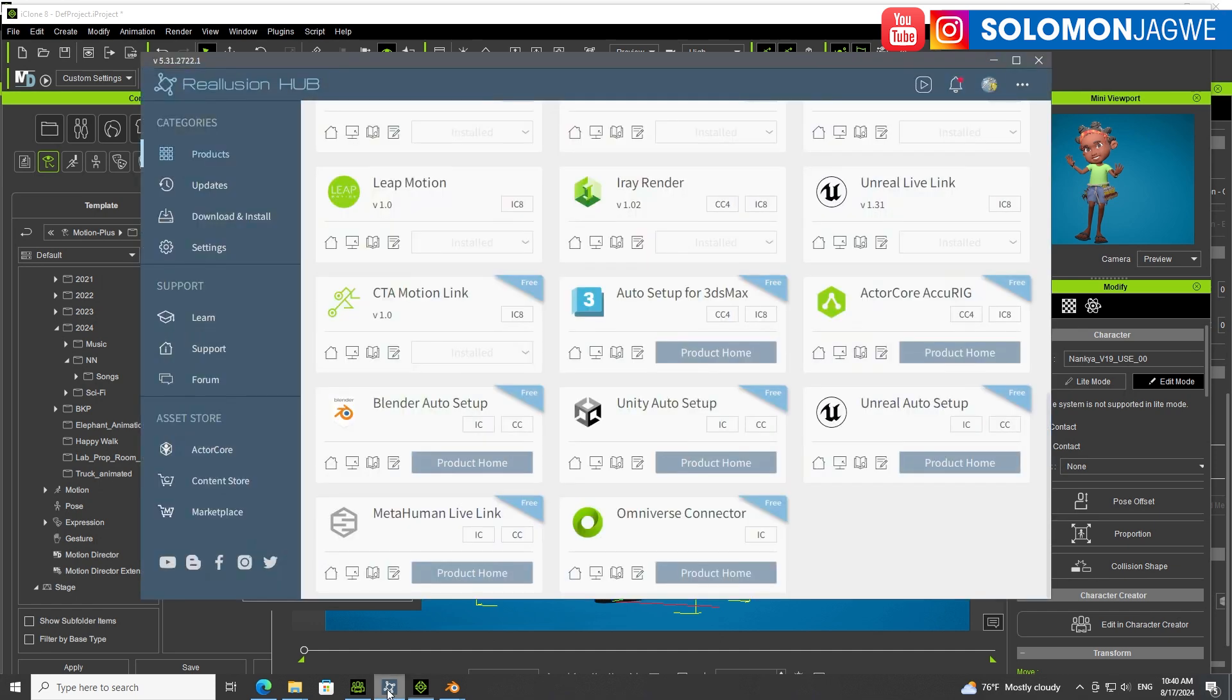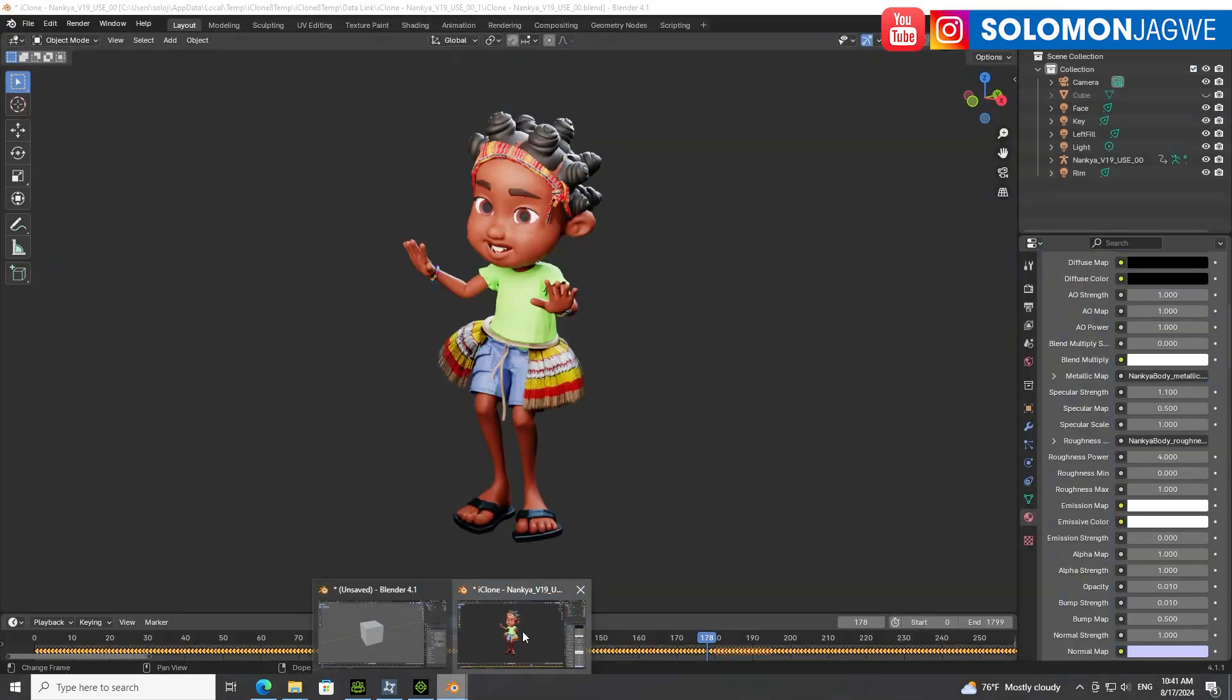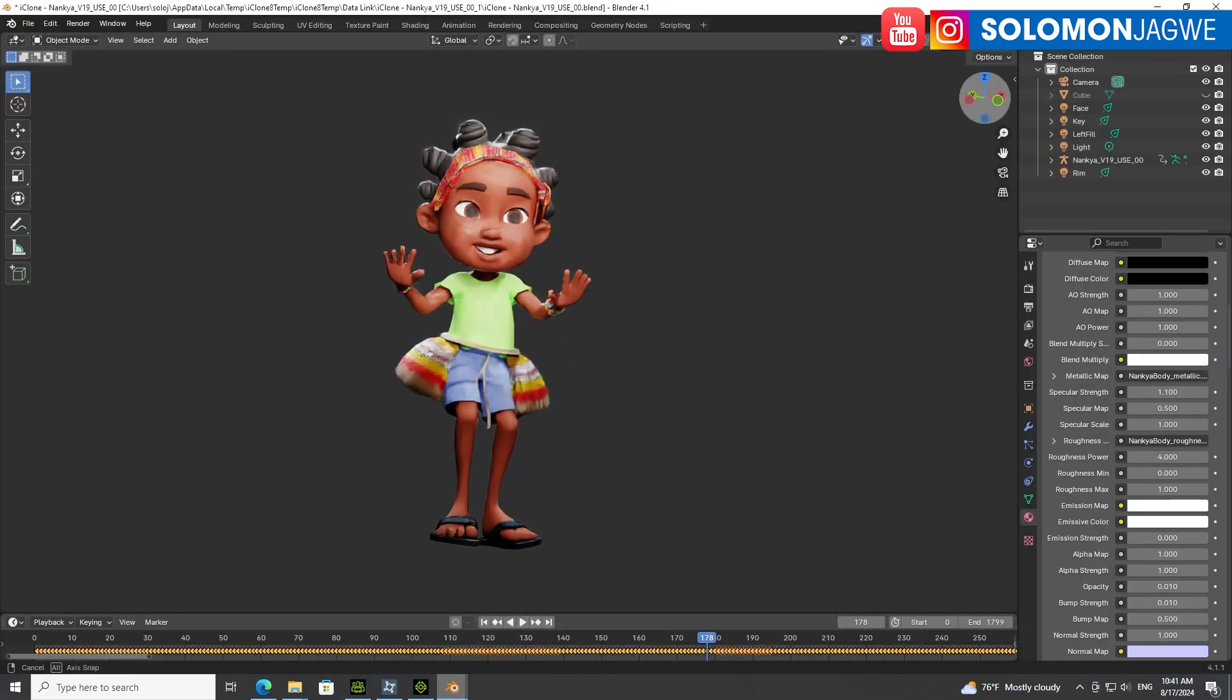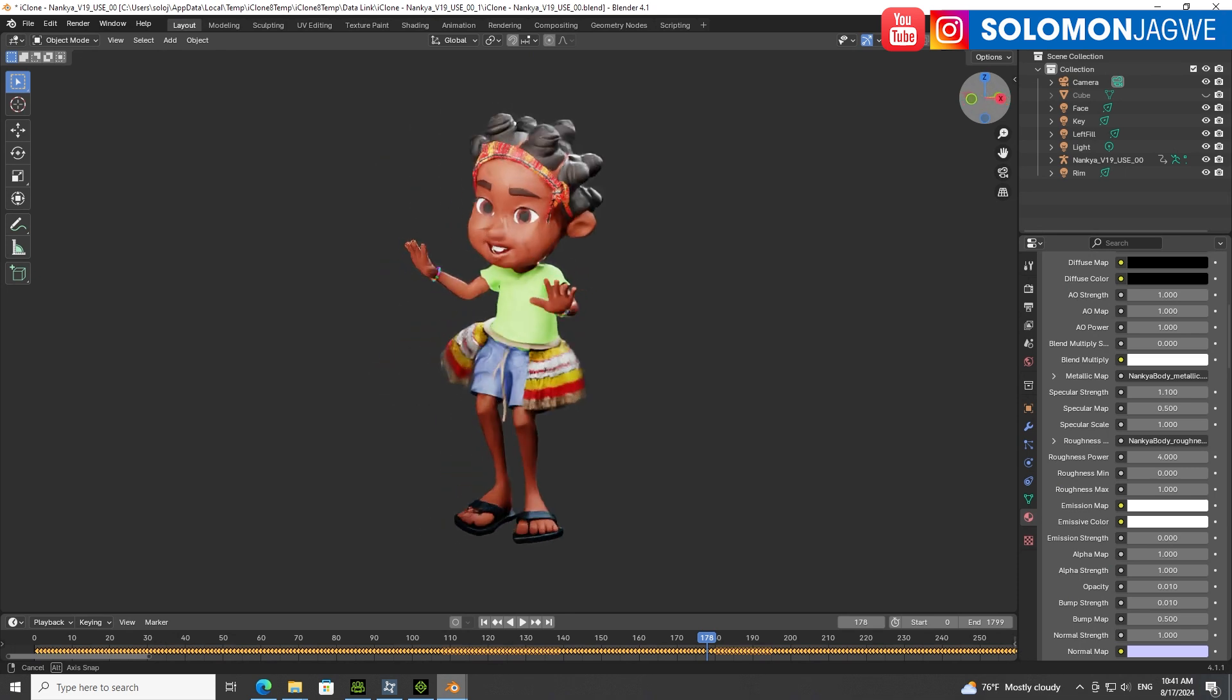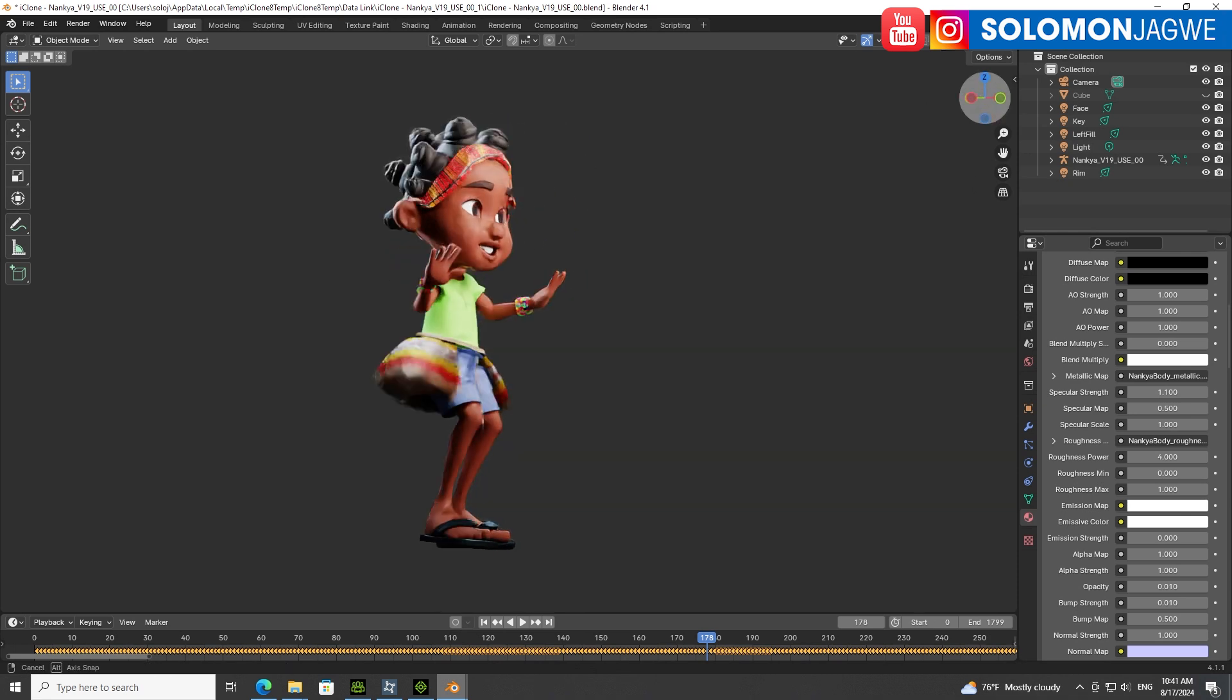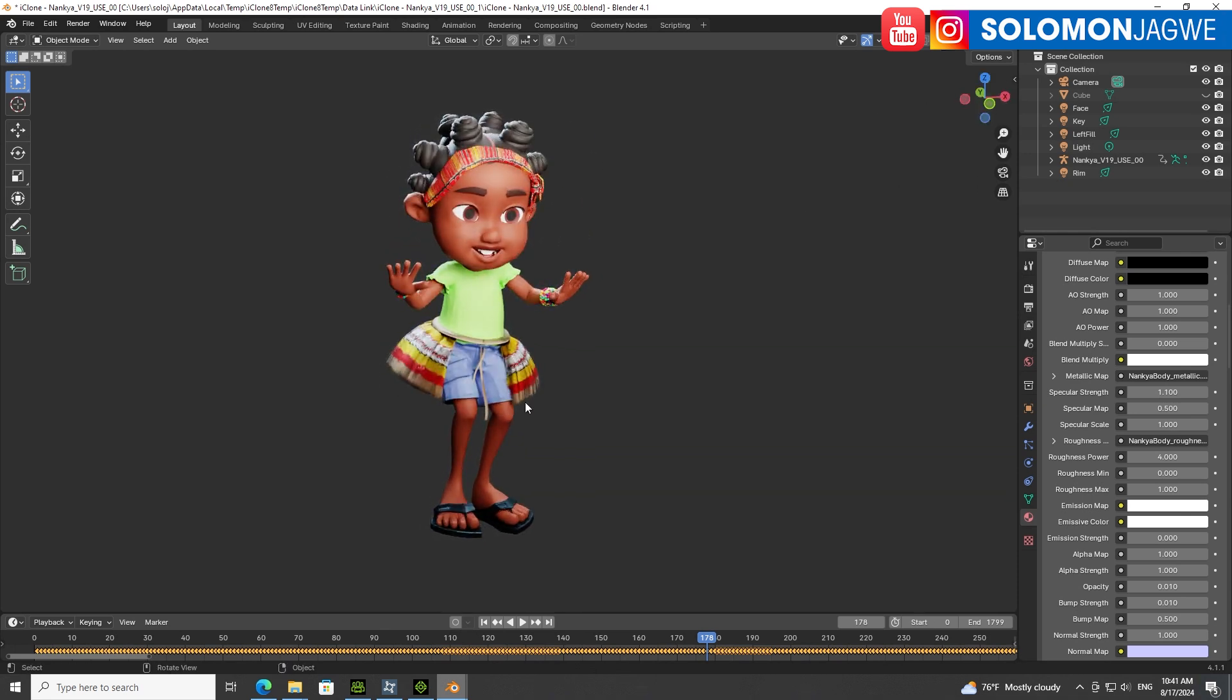When you're ready, click on Go Blend, but make sure you installed the Blender add-on, this Blender auto setup. Then you're able to click Go Blender, sync it, and send it over to Blender for your final rendering. If you're struggling with rendering in iClone, you can use Blender, Unreal Engine, or iClone itself. Just showing you the different ways you could possibly render.